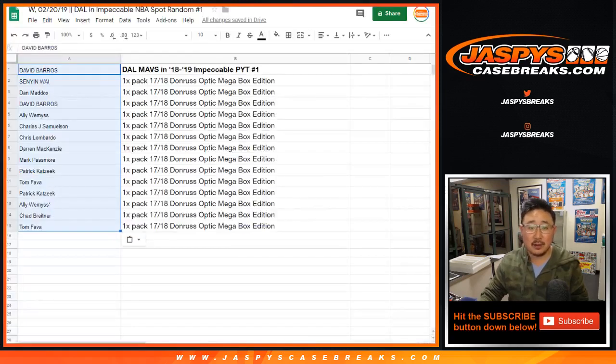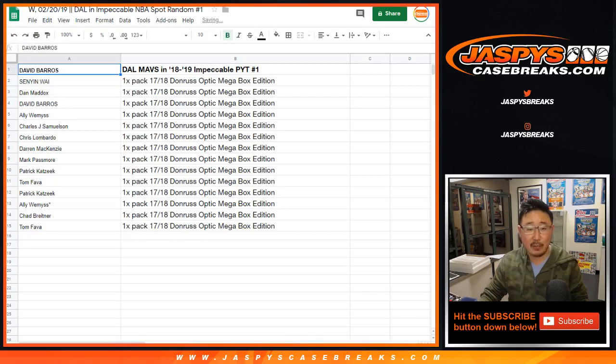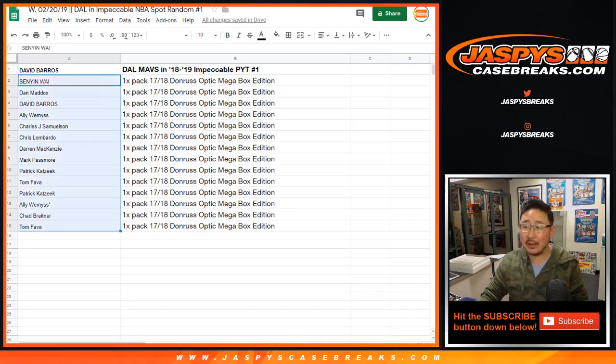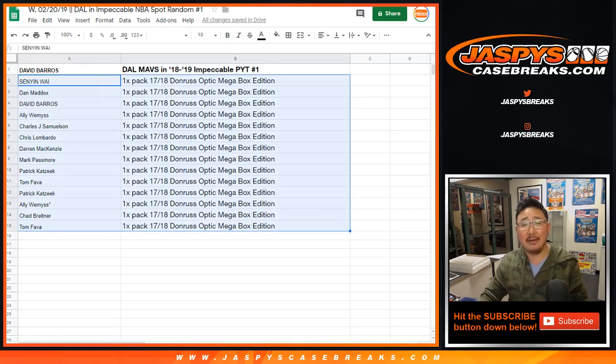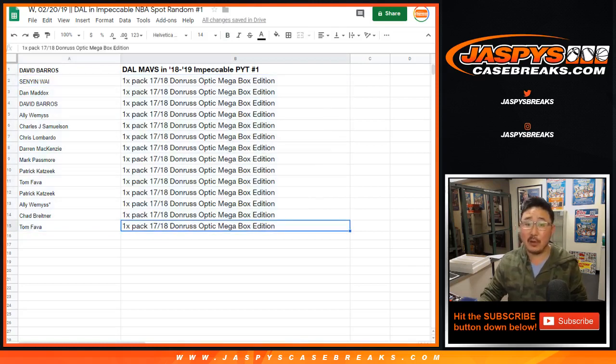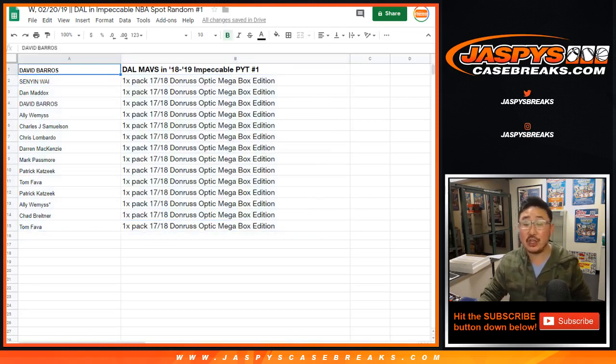So after nine times, Dave Barrows, one happy person, the rest of you not happy, but at least a pack of that coming your way. Thanks for giving it a shot and congrats to Dave.